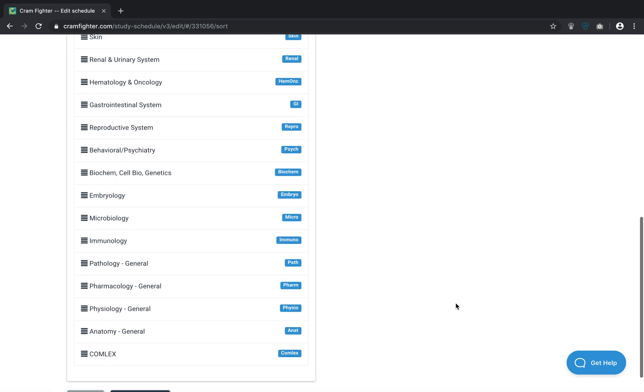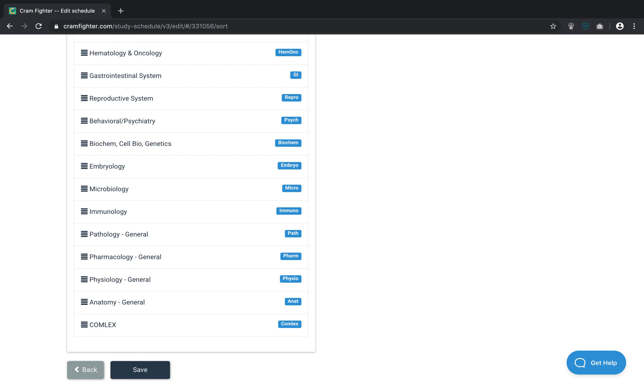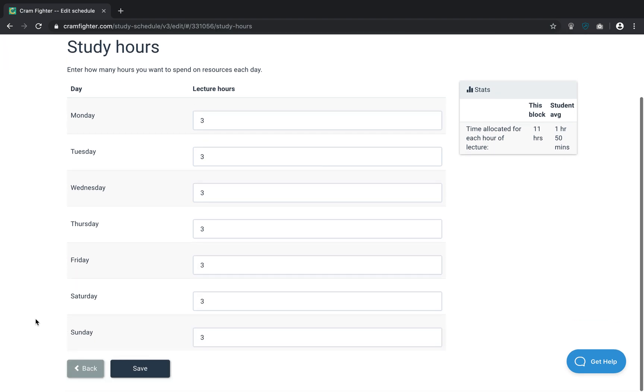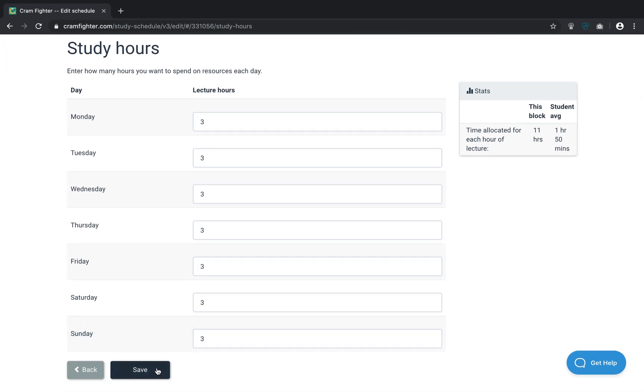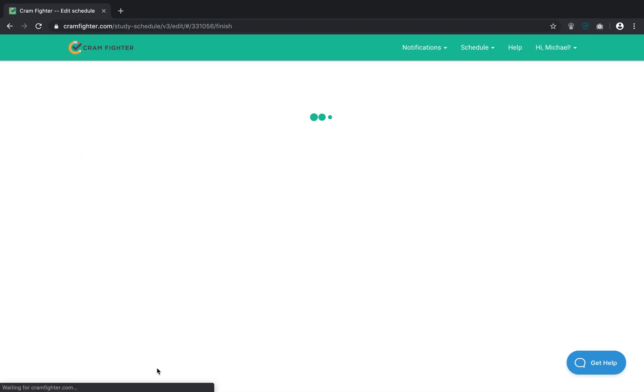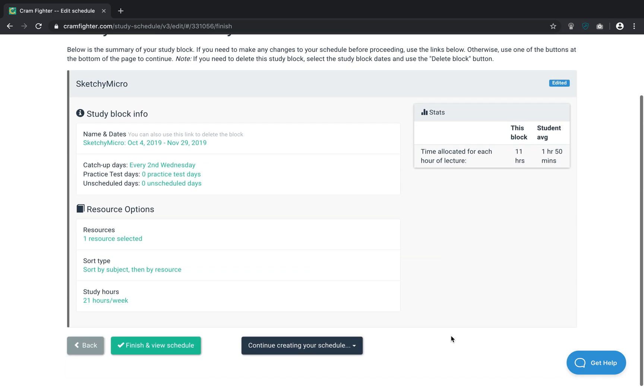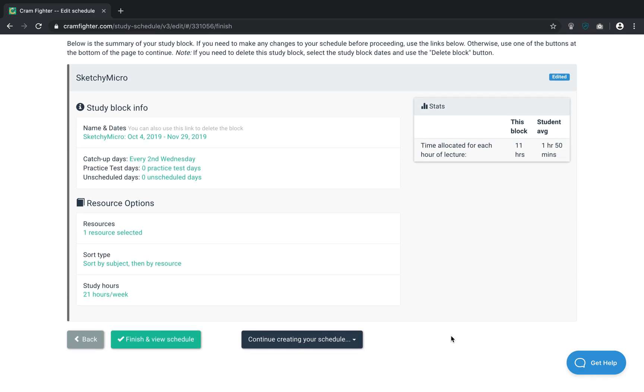Now, my sorting options here aren't going to matter very much because all the videos are going to be labeled as Microbiology. I'm going to leave my study hours just as they are. And now I can see a summary of this Sketchy Micro study block I created.